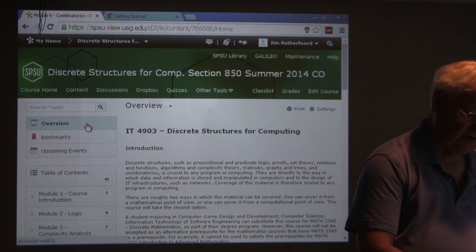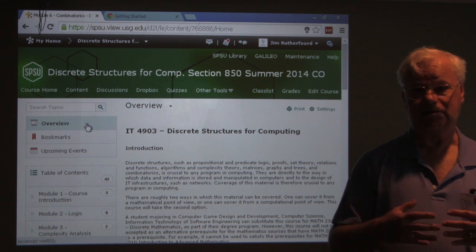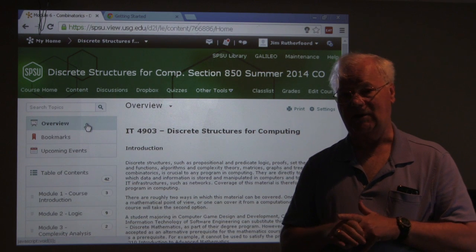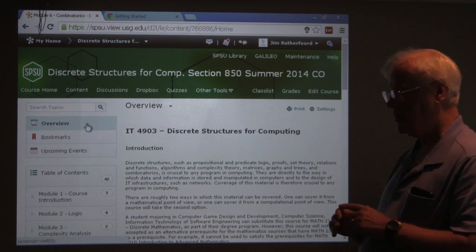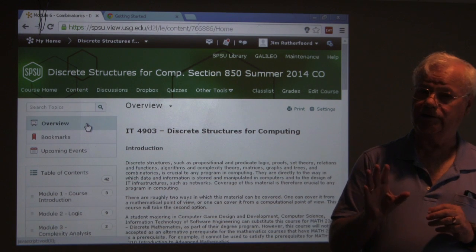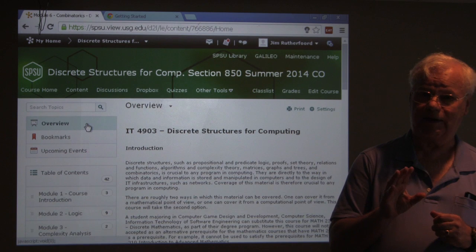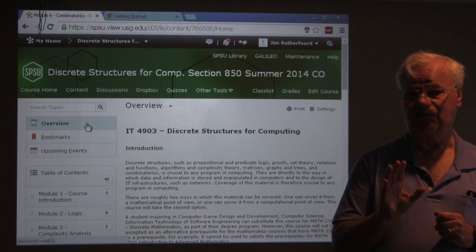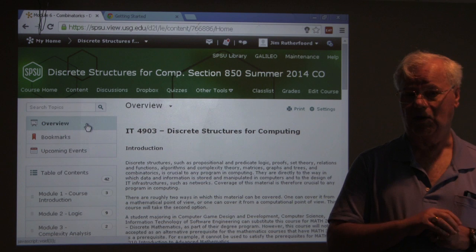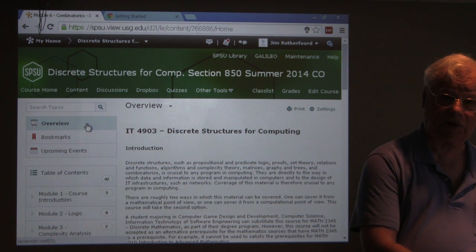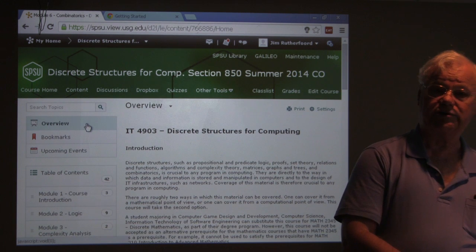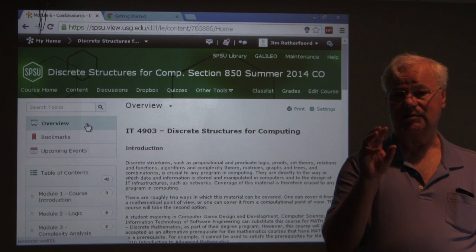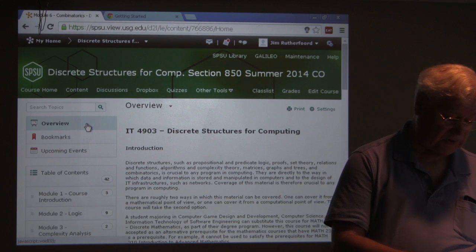Instead of having you purchase a textbook, we've decided to use materials that are readily available on the internet to be more economical. With each assignment you'll see suggested readings and videos available to you. Throughout the summer I'm going to try to augment several subjects with videos. I can't promise a video for every module, but that is my goal. The videos I do make will be more succinct to what you need to know for this course and for the School of Computing.